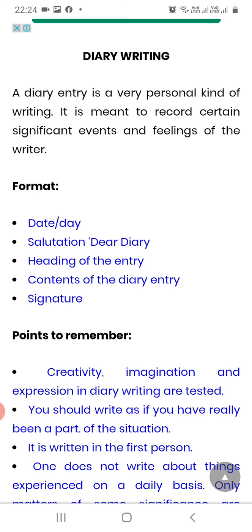I just want everybody to remember everything that I have taught in class. A diary entry is a very personal kind of writing. It is meant to record certain significant events and feelings of a writer.